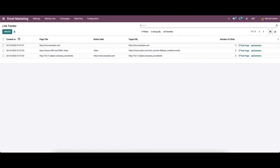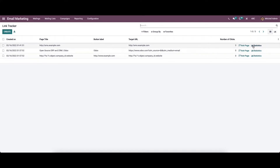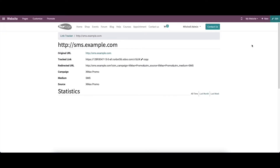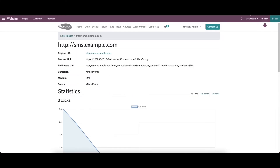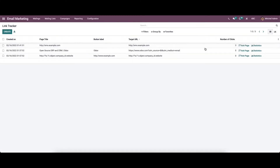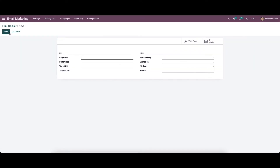In the link tracker, you can see details like creator date, page title, button label, target URL, and number of clicks. Moreover, the window provides a visit page and statistics menu that can be considered as a direct link to the website page. While clicking on the statistics, you can see the details. If you want to create a new link tracker, you can click on the create icon.